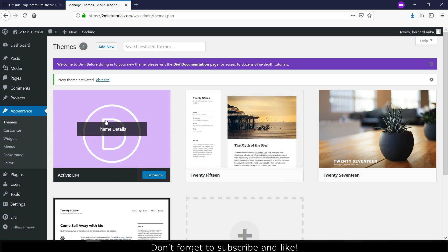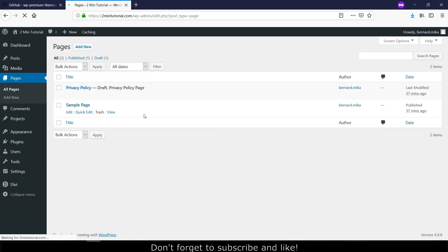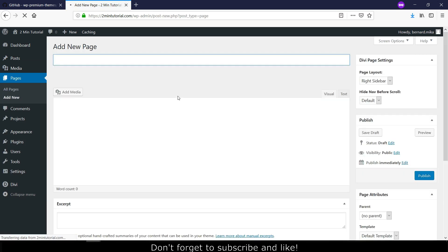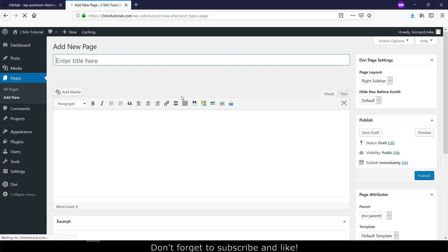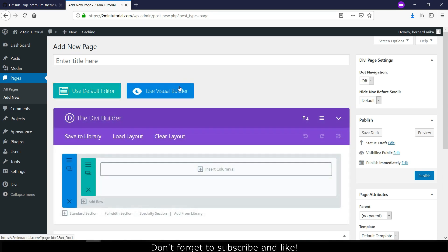Now you are using DVFilm. You can go to Page, Add New, and here you can use the DVBuilder. Here we go — you are all set.